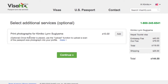You also have the option for VisaHQ to print out your passport-type photo for you. You can just send them a digital copy and they'll print it out and submit it along with your visa application. Because I already have my passport photo printed I don't need this service. But for those of you who are in a rush and don't have time to print a passport photo, this might be a good option. Otherwise I'd suggest doing it at home or at your local drug store.